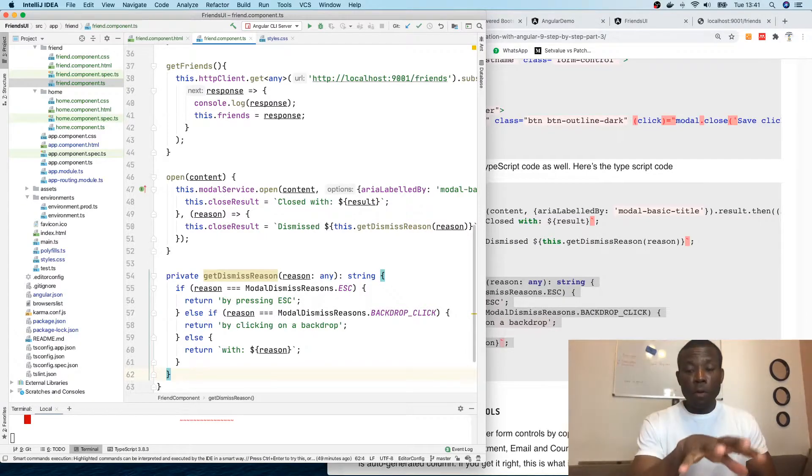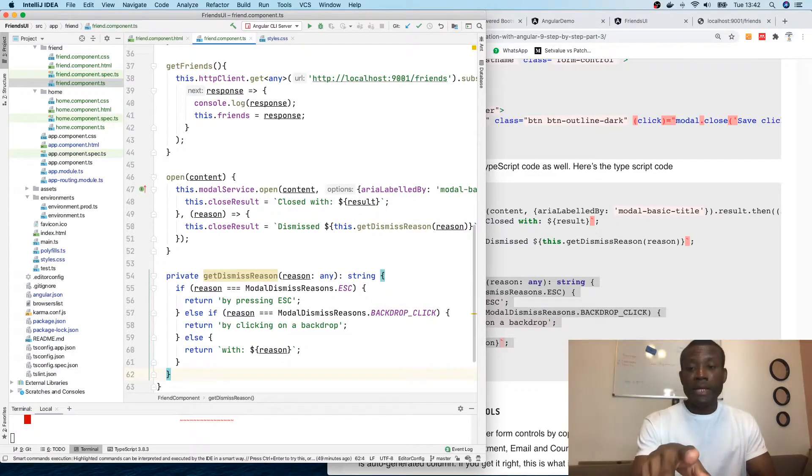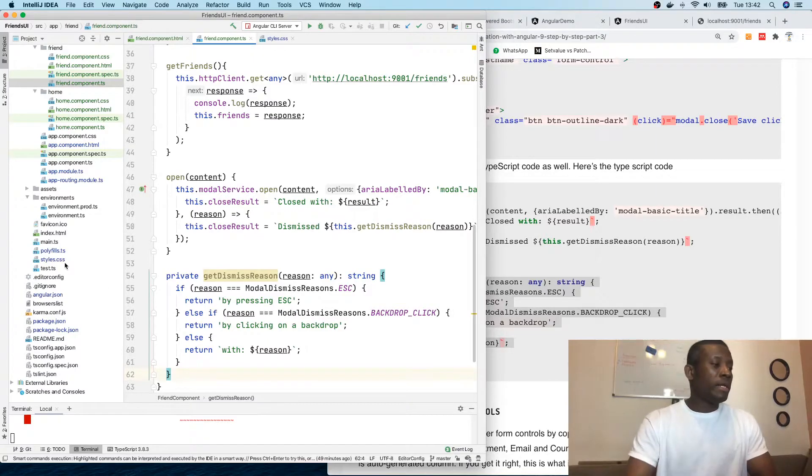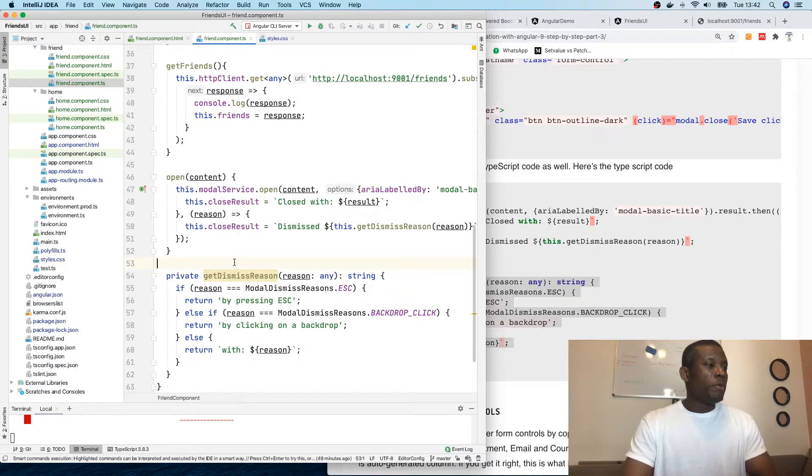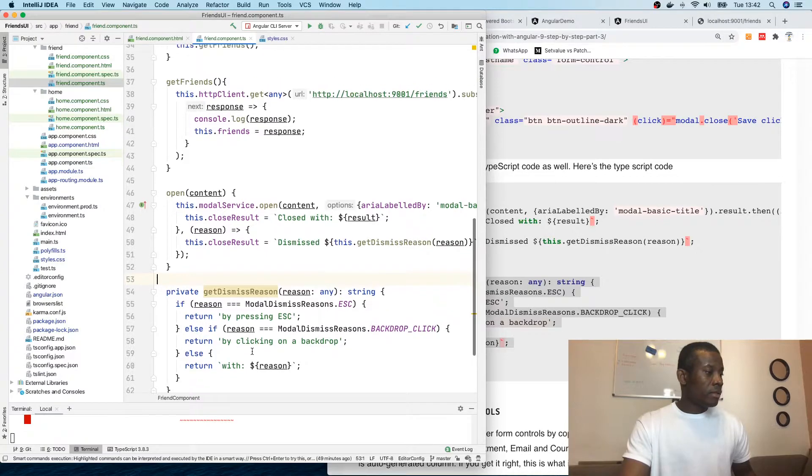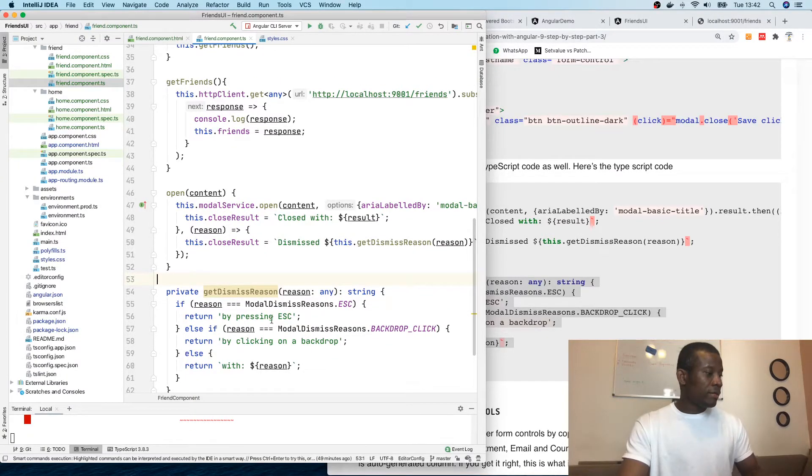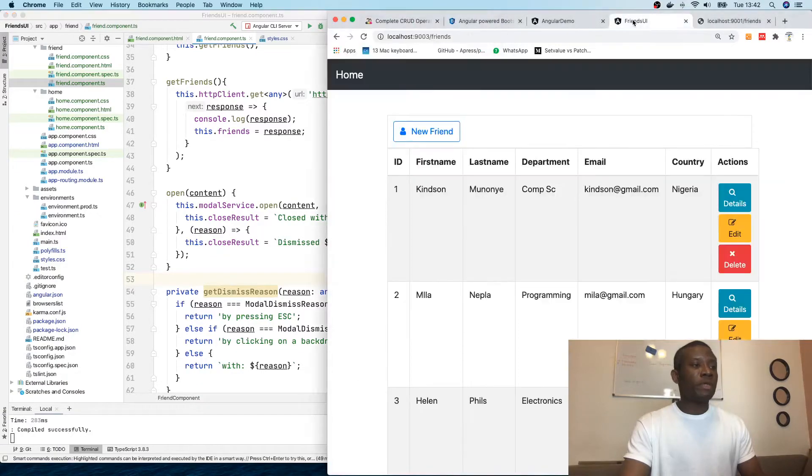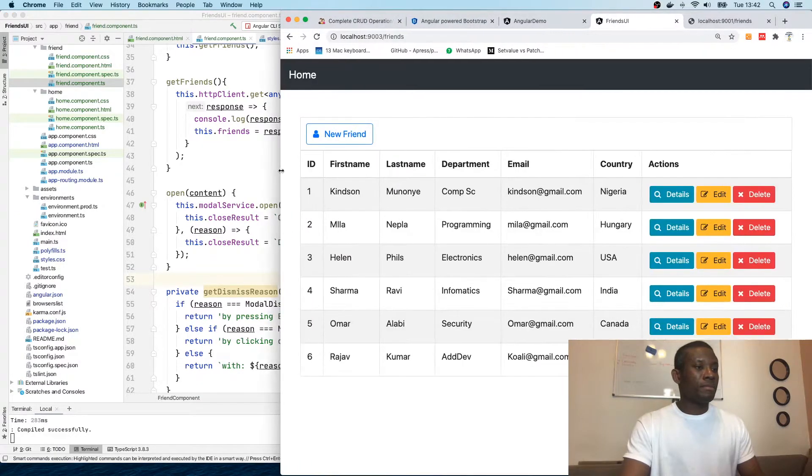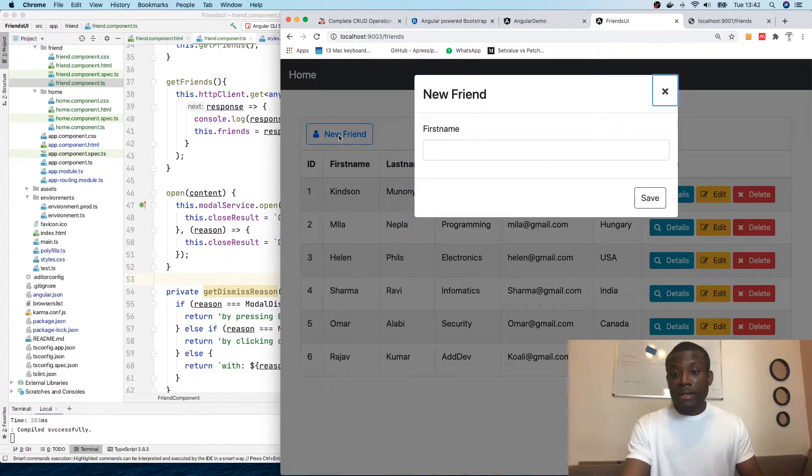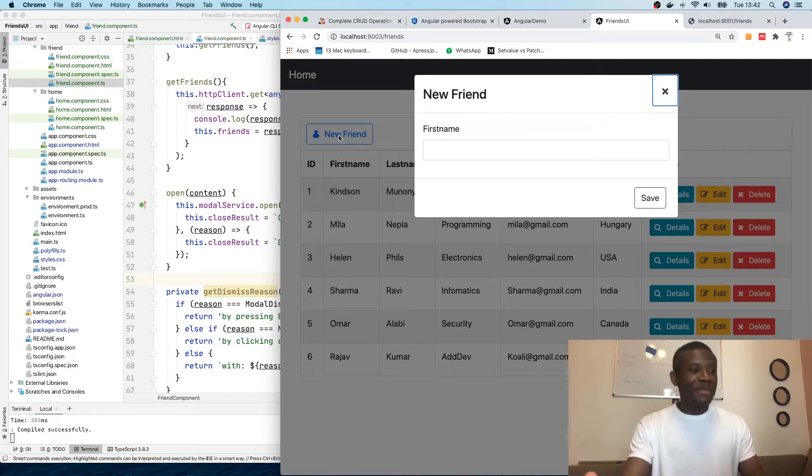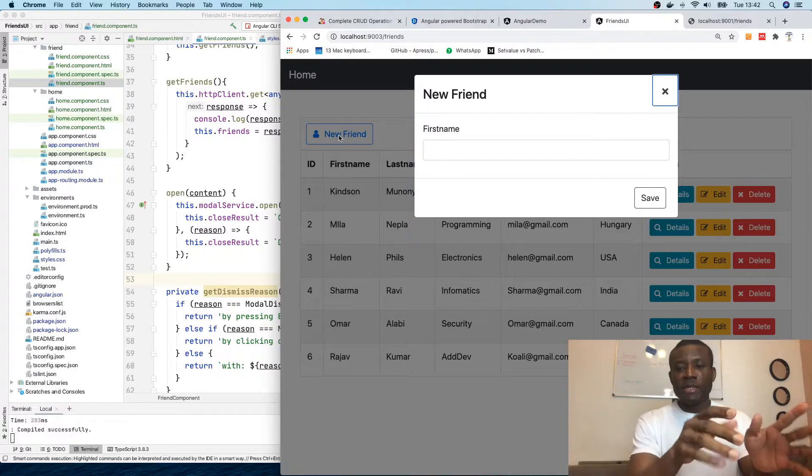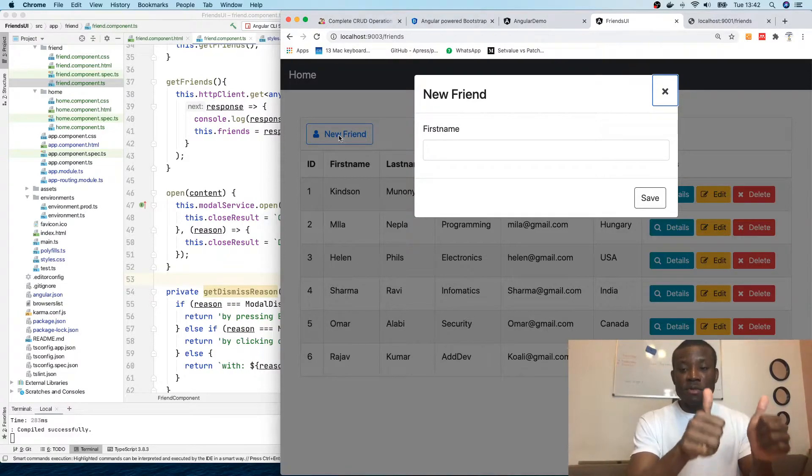At this point, everything should be fine. Our popup form should be able to display when we click on Add New. Before we do that, I'm going to save everything with Command S.